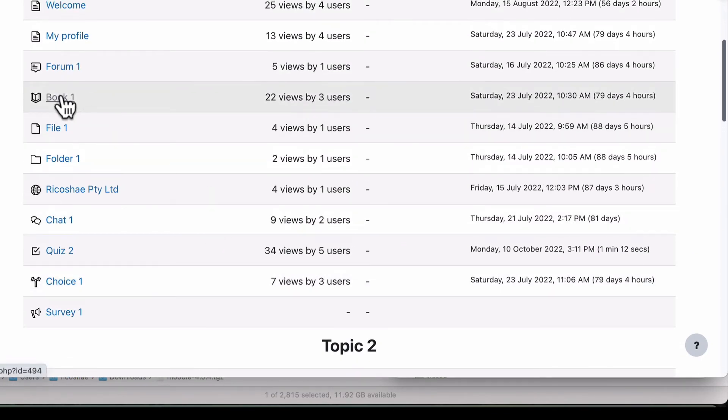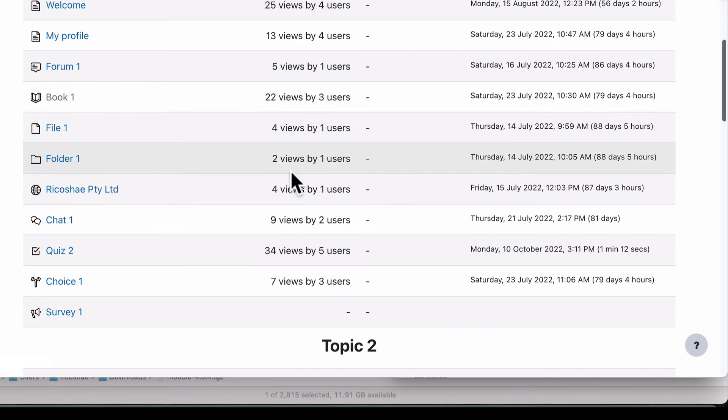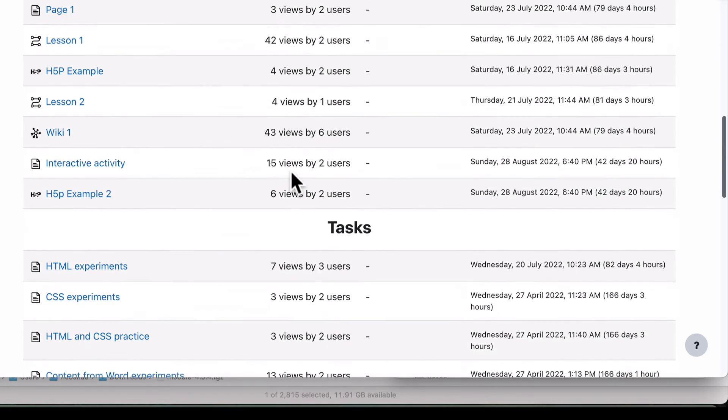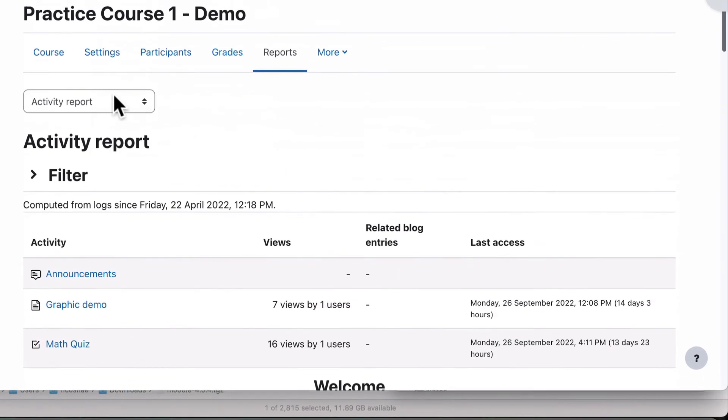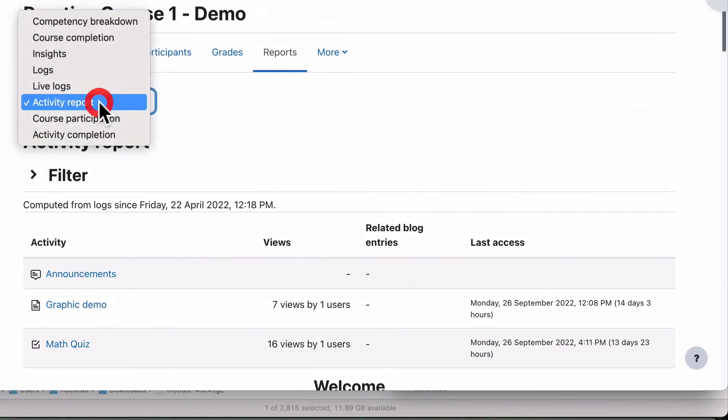So it gives you a little bit of a report, just a rough guide as to what's happening with each of the activities. So that's a useful little basic report.